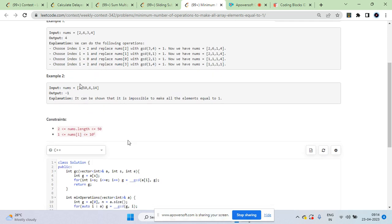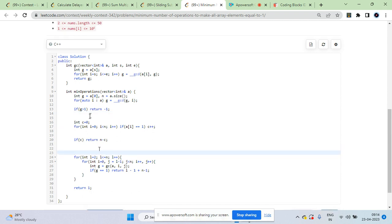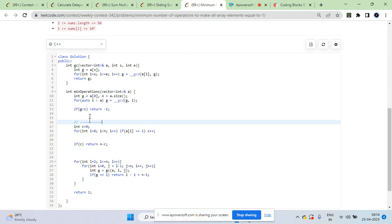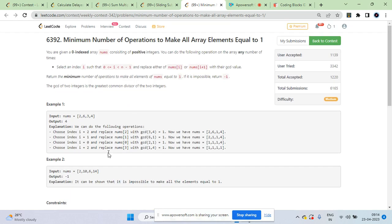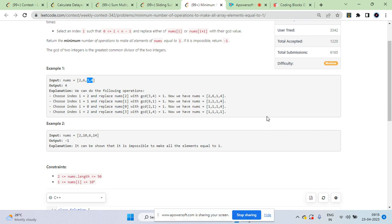When is it not possible? If the GCD of the entire array is greater than 1, you can never get a 1 regardless of what combinations you try, so return -1. The third case is when there's no 1 currently but GCD of the whole array is 1 — meaning you can eventually get a 1. You need to find the minimum-length subarray whose GCD equals 1.